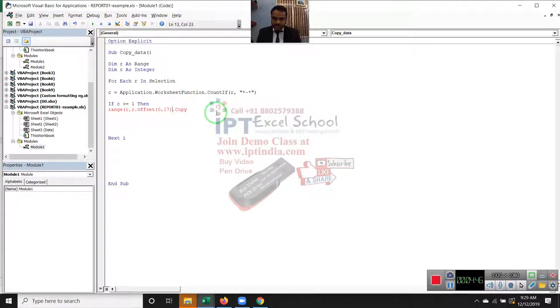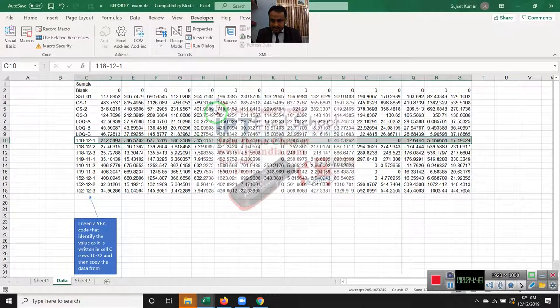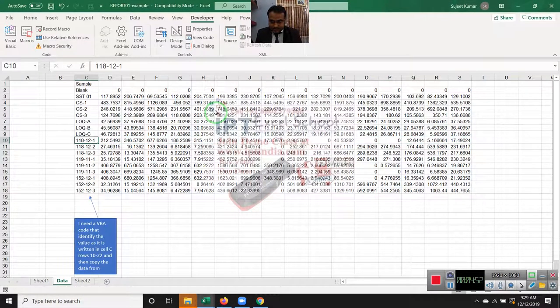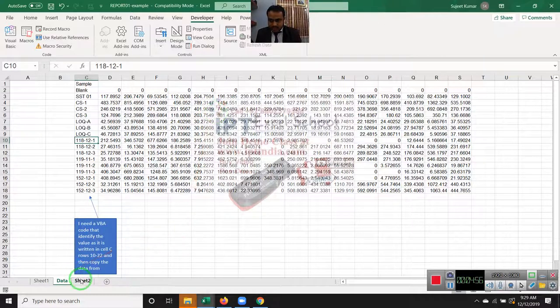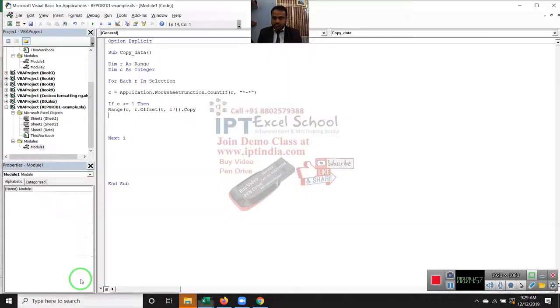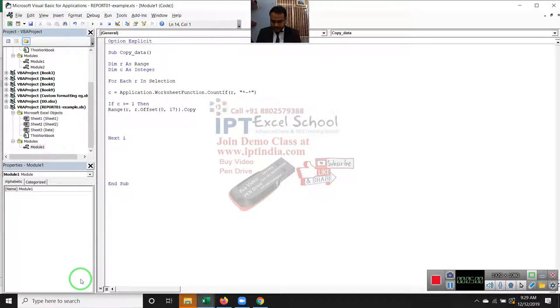And we have to paste on sheet 2. So write here range A65000.